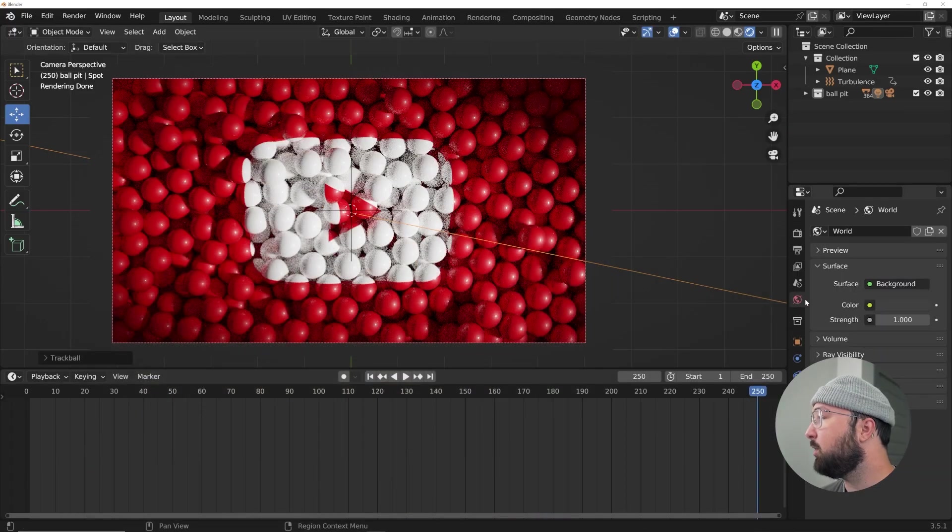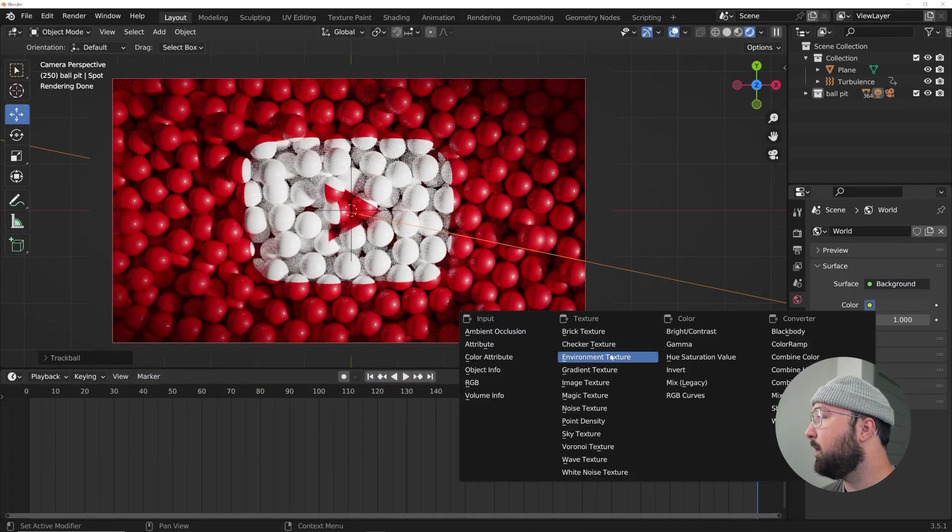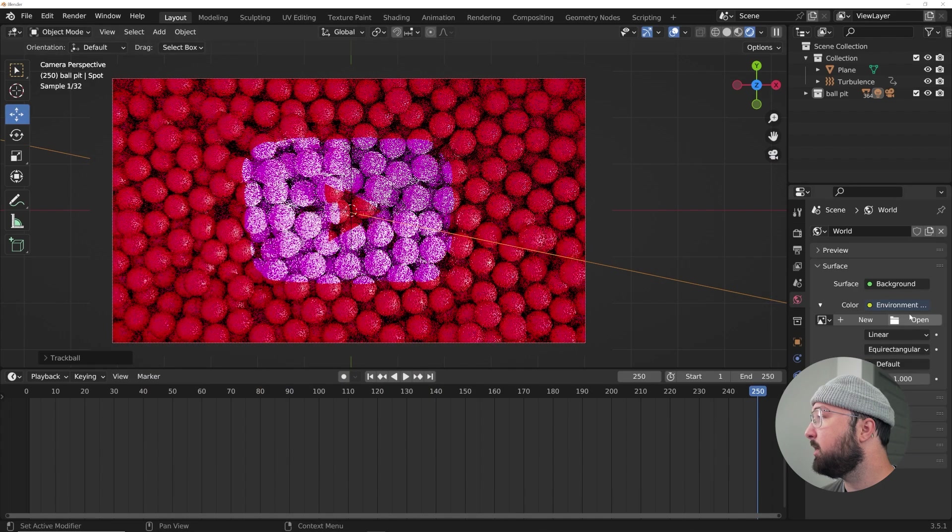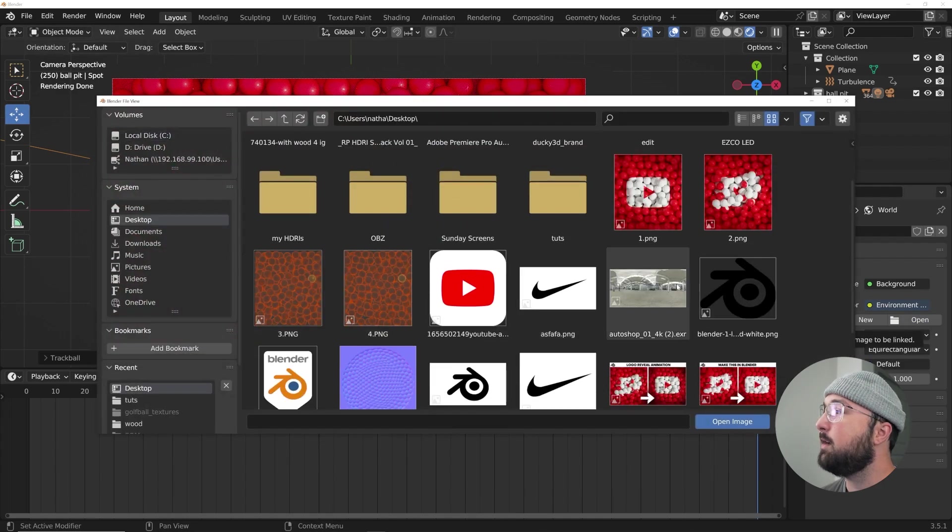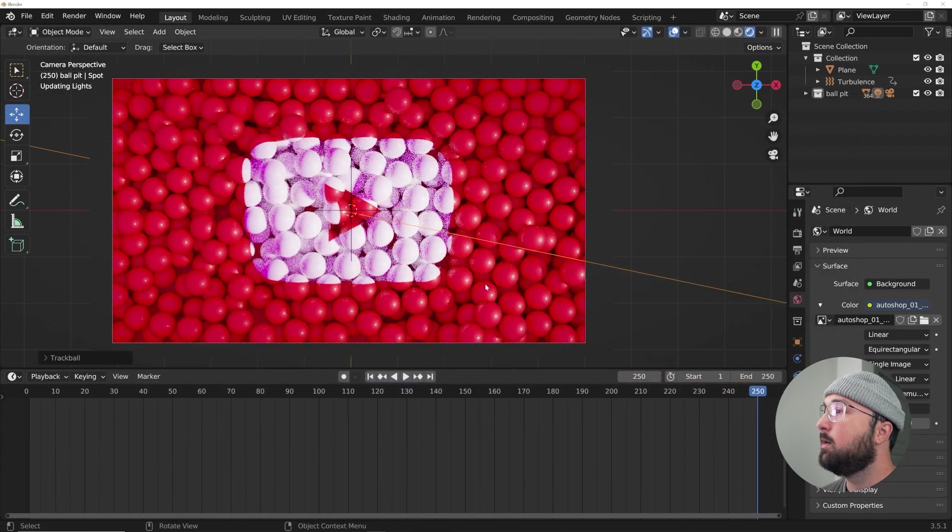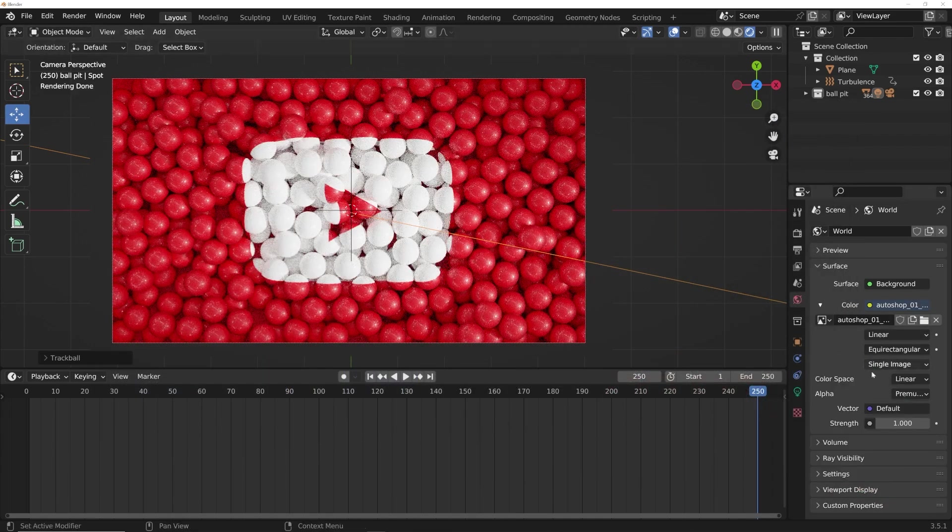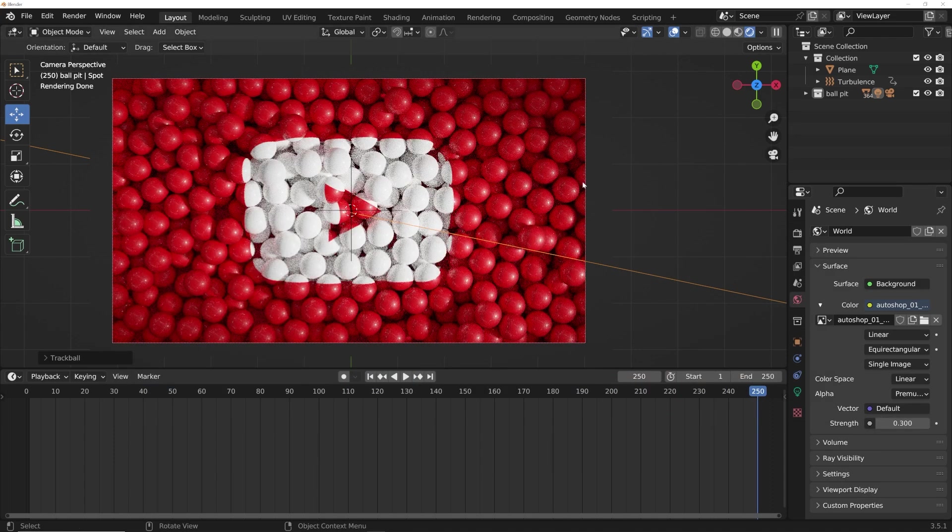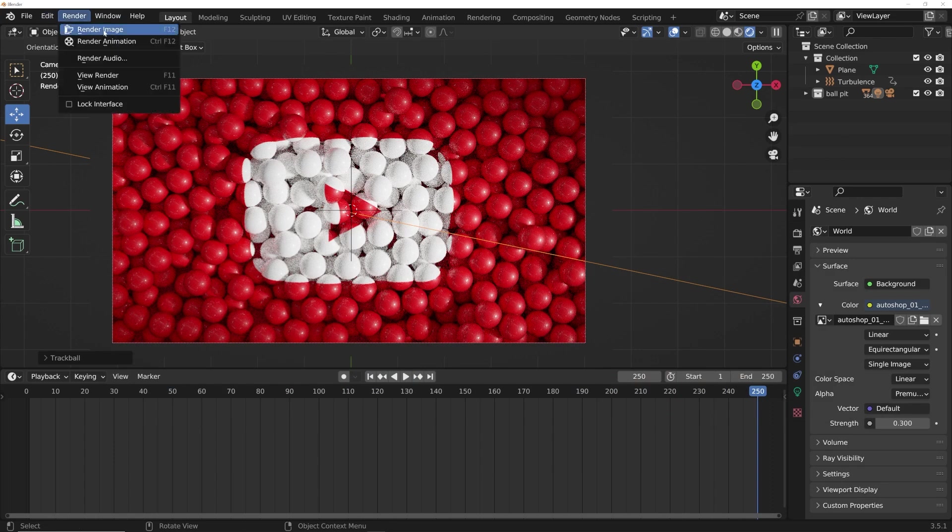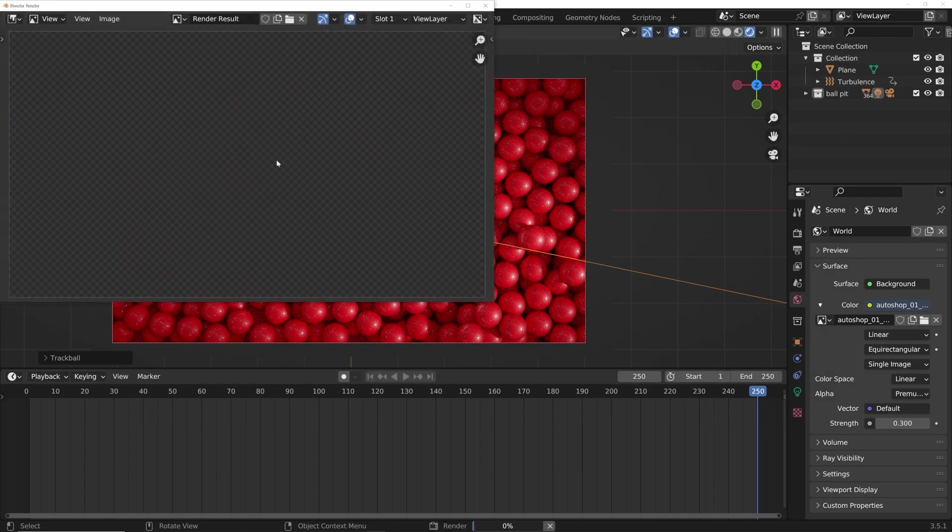And so what you can do now is click on the world icon, click on this little yellow button, environment texture, click open, and I'm going to navigate right here. And then I'm going to give my strength at 0.3 to really fill out those shadows. And let's just go ahead and give it a render to see how it looks.